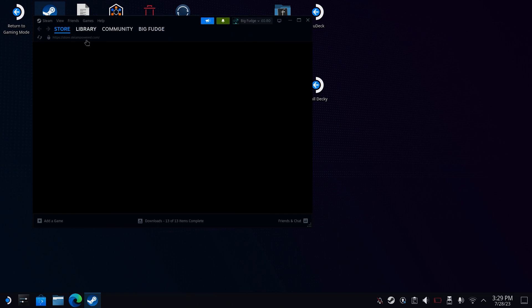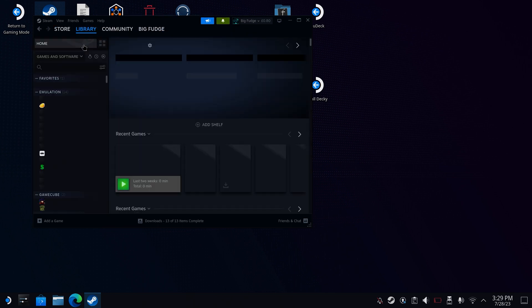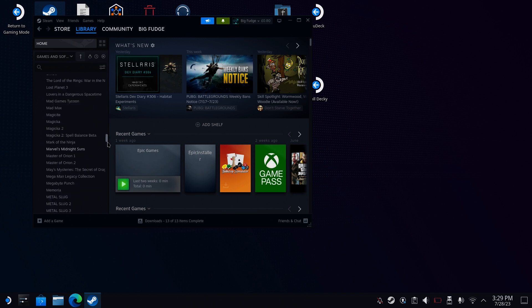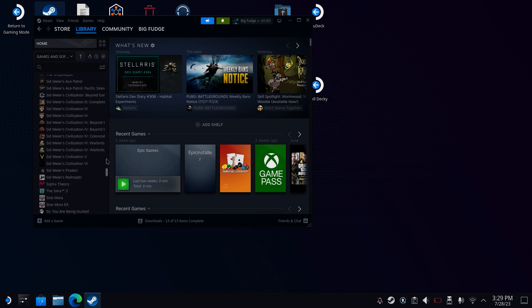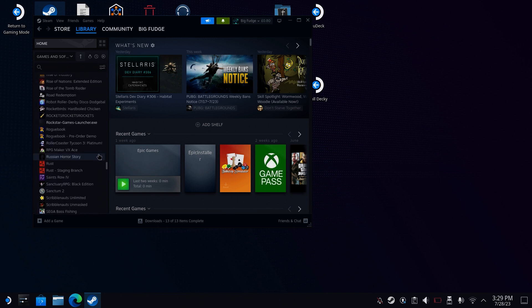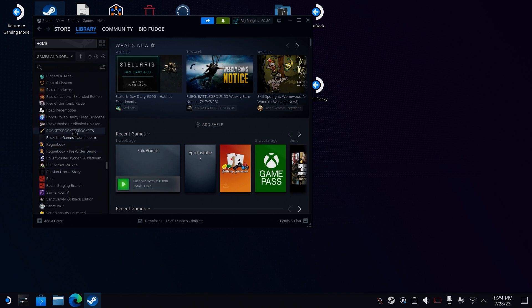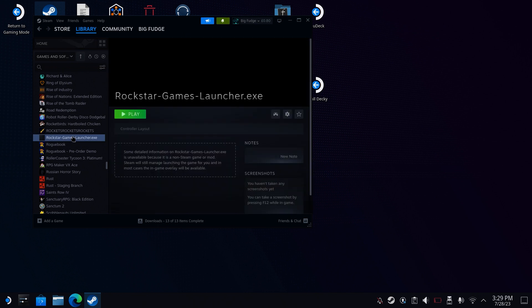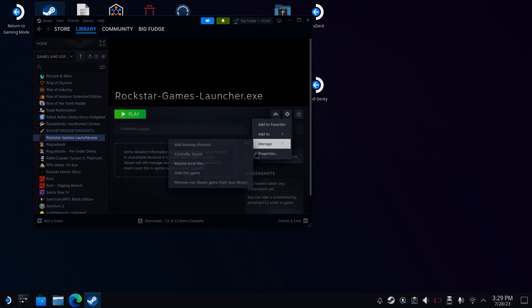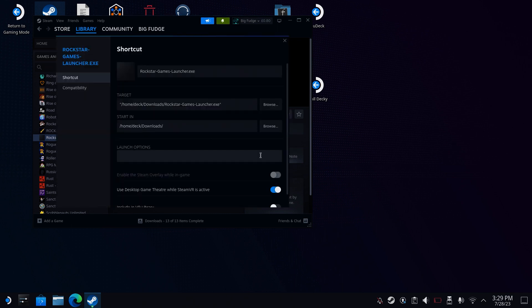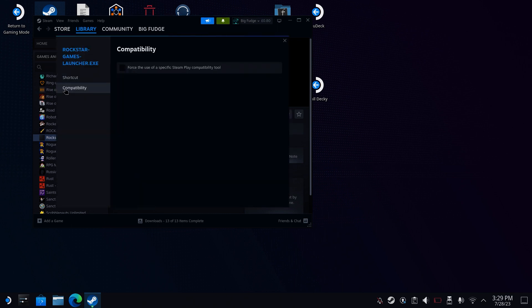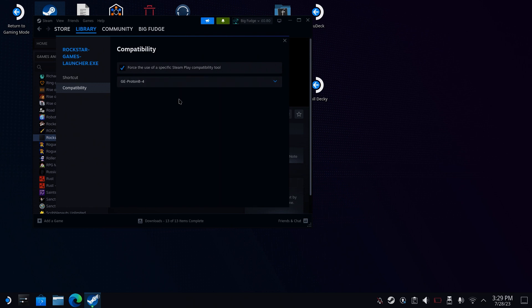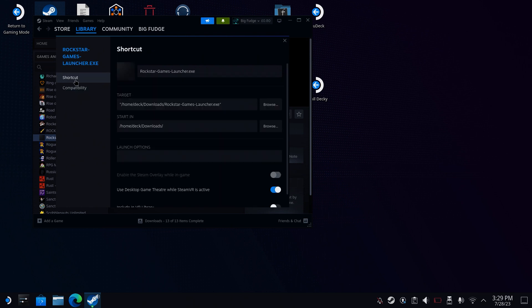Then click on Add Selected Programs. Head to your library and find the newly installed Rockstar Games Launcher. Right-click it or click on the little cog on the right-hand side and head to the Compatibility tab. Click Force and select the latest version of Proton that you've got. As you can see, I'm using GE-Proton 8-4. If you've got something older than that and you do have issues, maybe you need to upgrade your Proton.